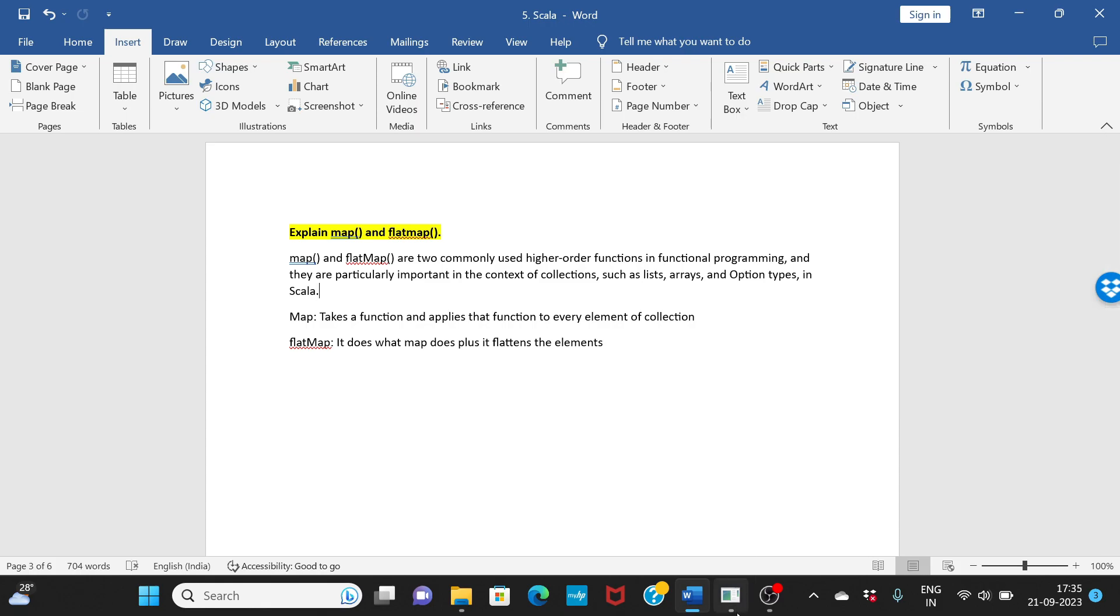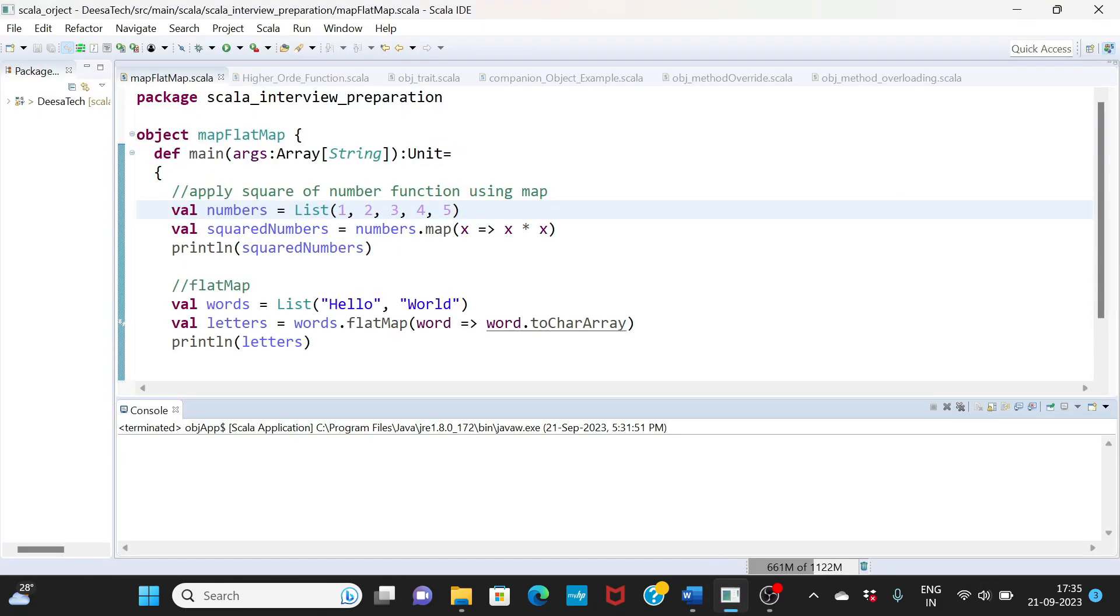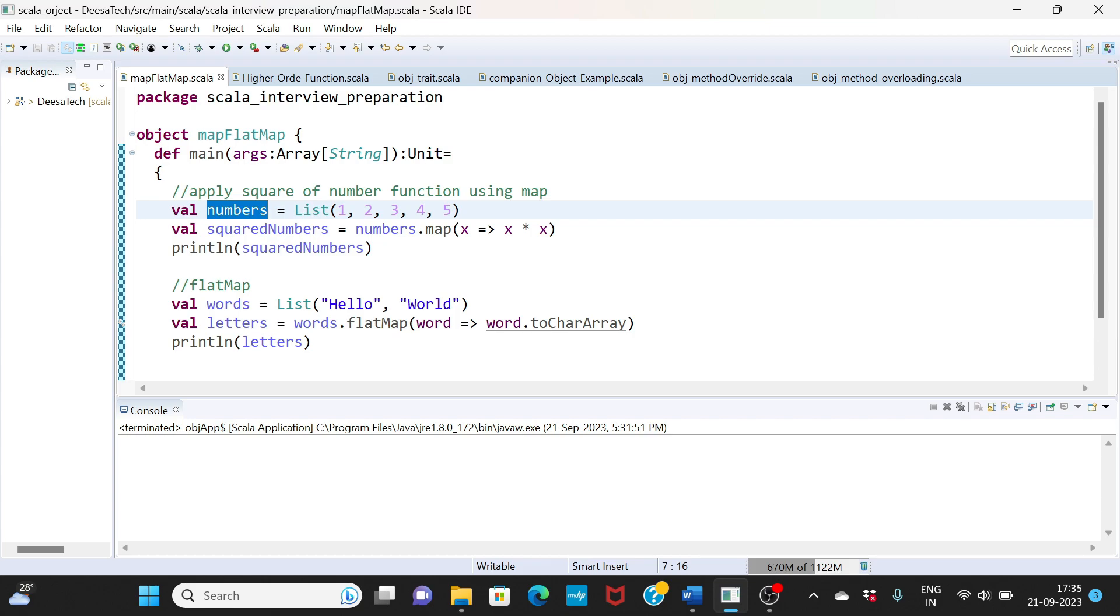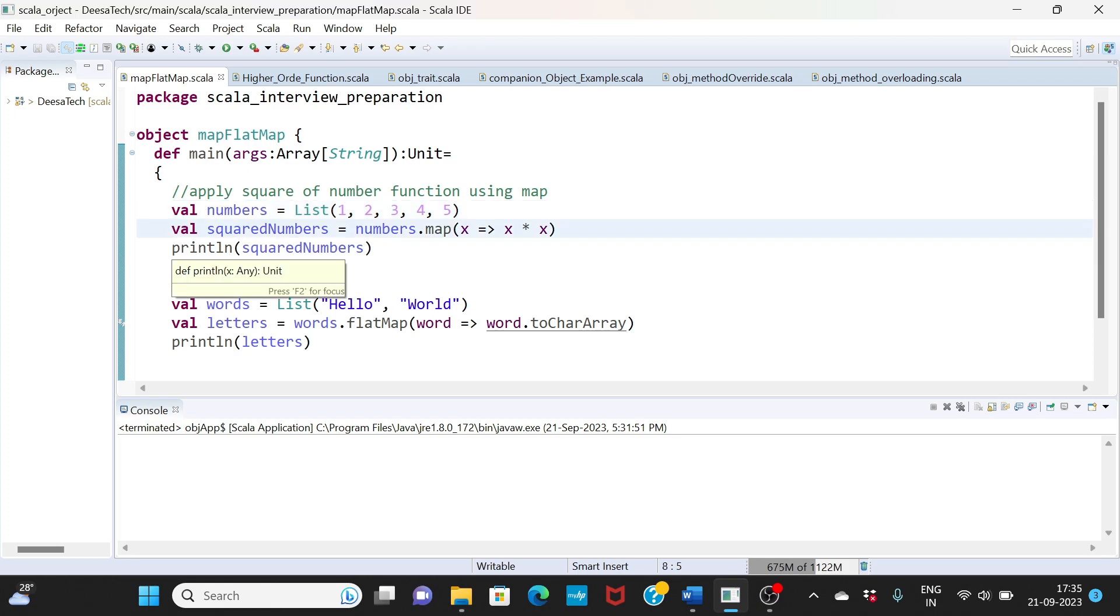We'll see an example to clarify and understand things better. So here I have created a package. Now I have a list, so here I am saying numbers one to five list of numbers.